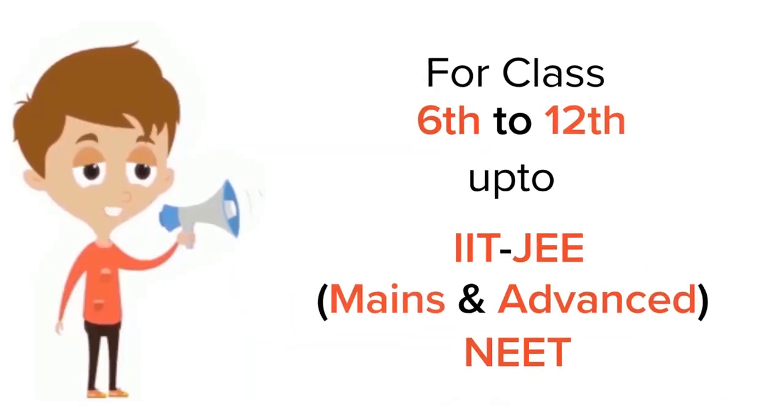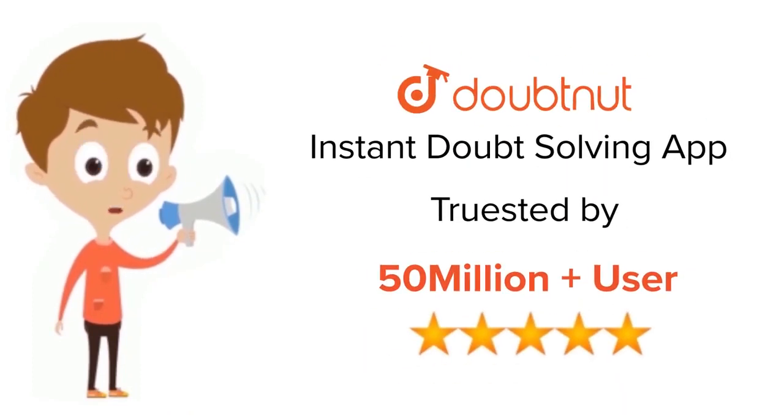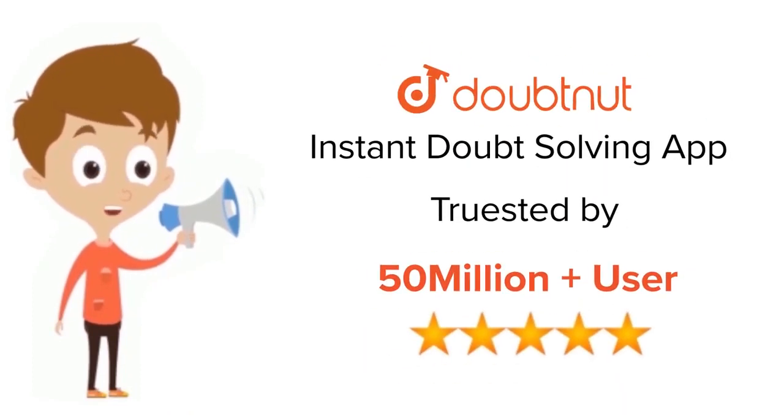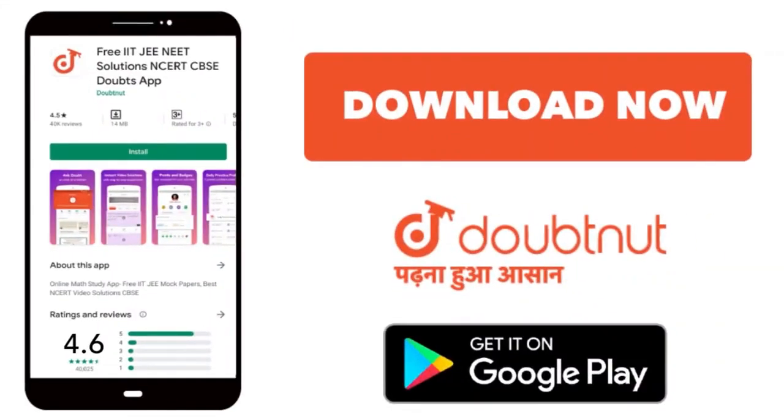For class 6 to 12, IIT-JEE and NEET level, trusted by more than 5 crore students. Download Doubtnet app today.